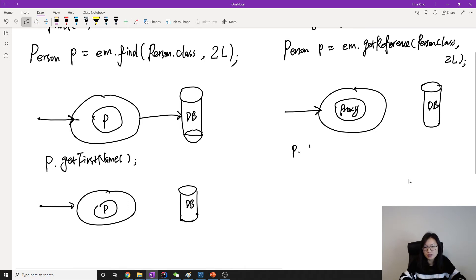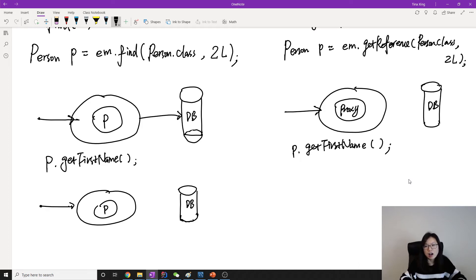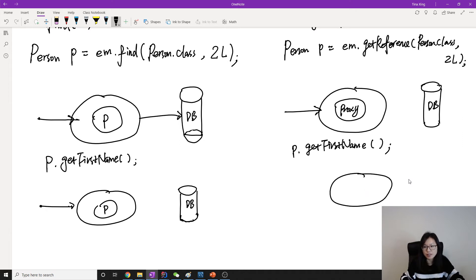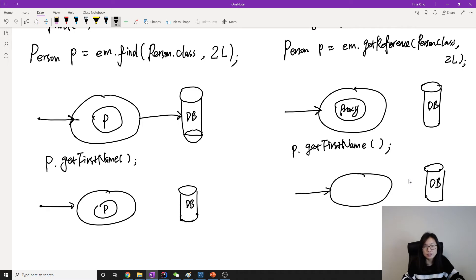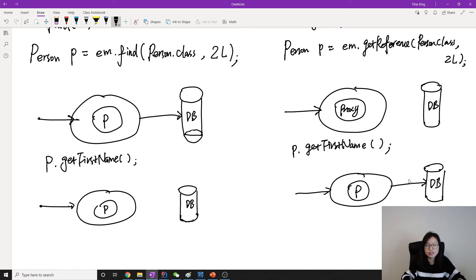Now if we call person.getFirstName() — like we did with .find — when we want to get the first name, the proxy doesn't have the information about the first name. So in this case, it's going to make a request to the database. Here we still have the persistent context and we also have the database. It will make a call because the proxy doesn't have the first name, so it fetches the actual Person object from the database.